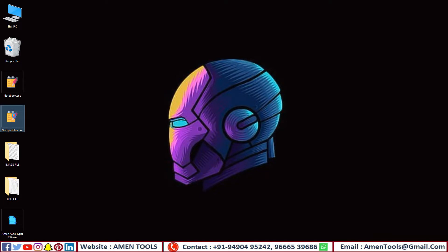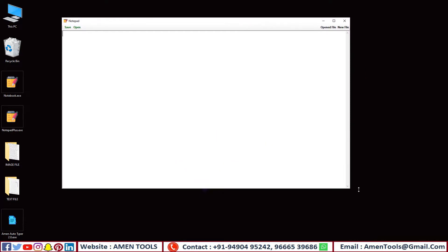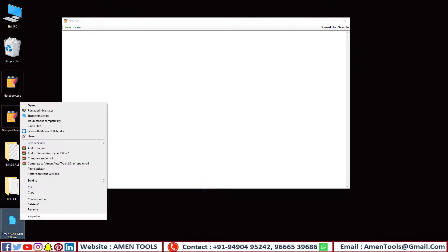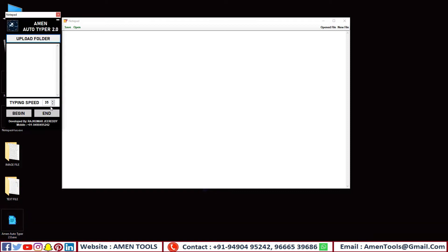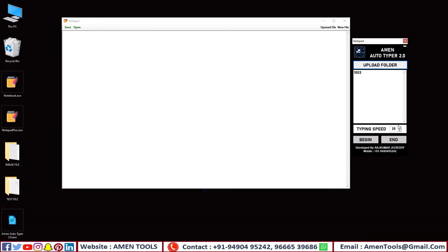Open the company-provided notepad or WRT software. Now open Amen Autotyper software. Then upload the text files into Autotyper. Adjust the speed limit as you like, press the begin button, and place the cursor into the client software.